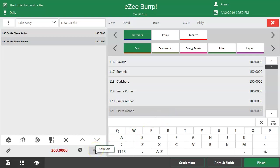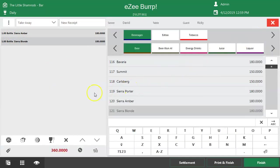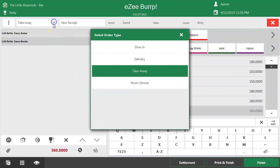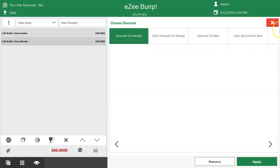Take away also allows the option to capture guest information. For example, if guests visit the outlet and request a take away order, but later want to consume the food in the outlet, the order type can be modified. As take away is known as quick billing, it offers certain options to quickly check bill details, apply a discount, bill modifications, etc.